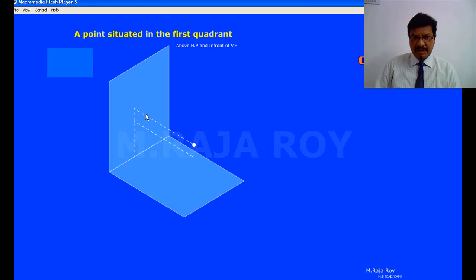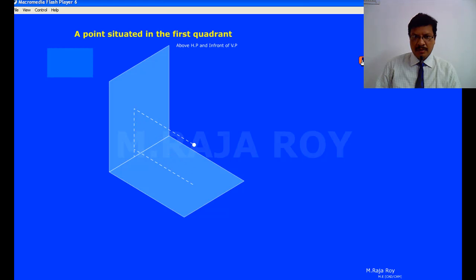When you are seeing from the top, this particular distance in front of VP will fall on the horizontal plane somewhere here in front of VP. The distance above HP is what we can see in the front view — that particular distance will lie on the vertical plane, something like this.